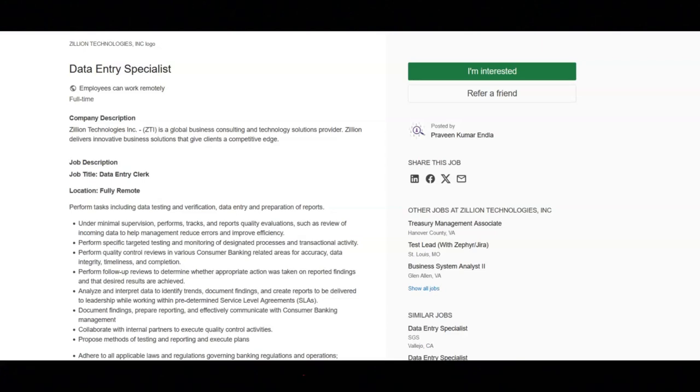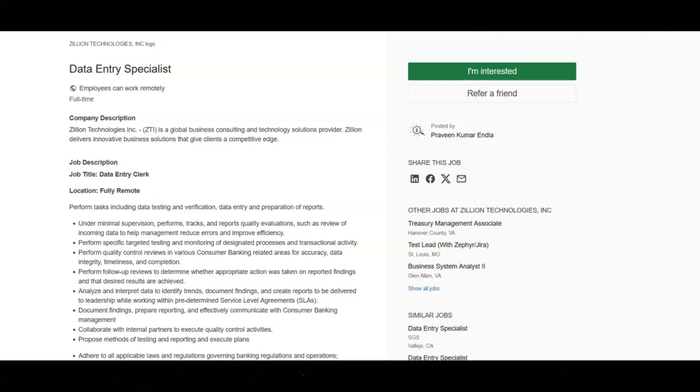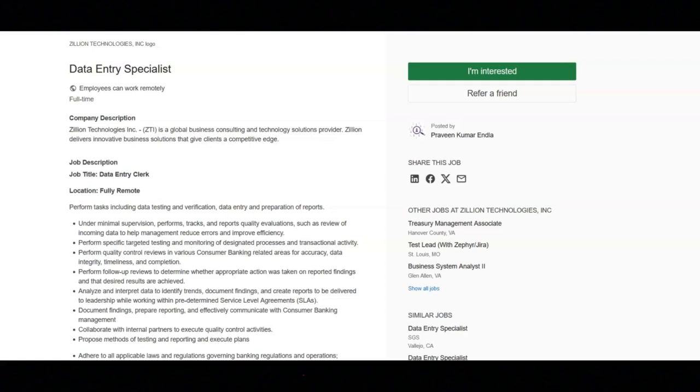You will document findings, prepare reporting and monitoring, and effectively communicate with consumer banking management. You'll collaborate with internal partners to execute quality control activities. You'll propose methods of testing and reporting and execute plans.